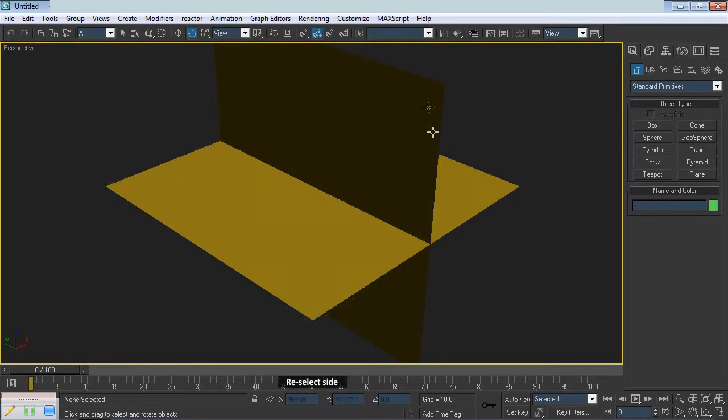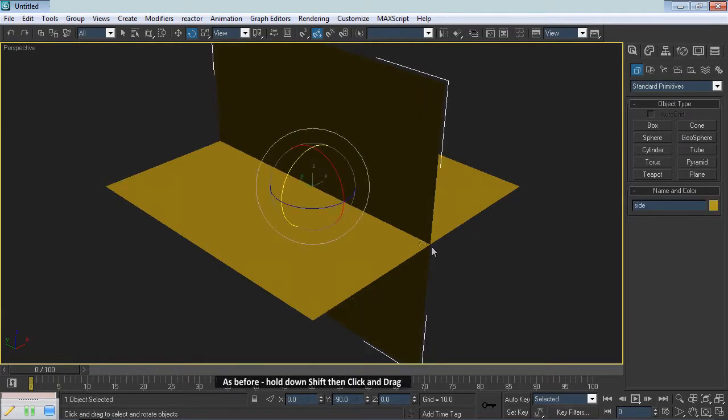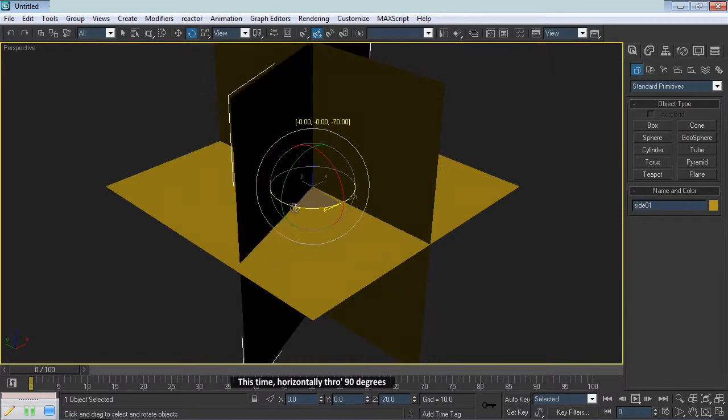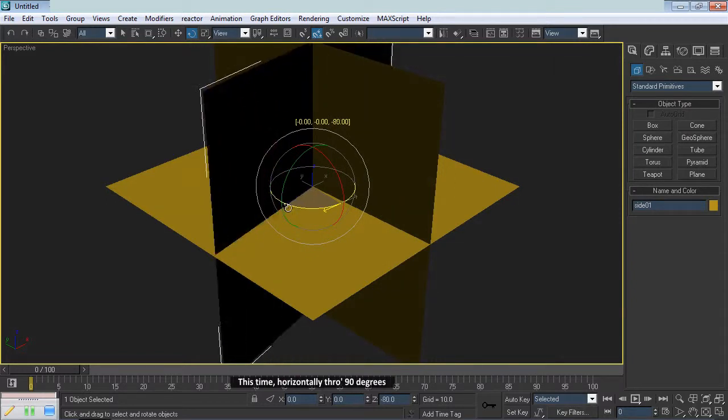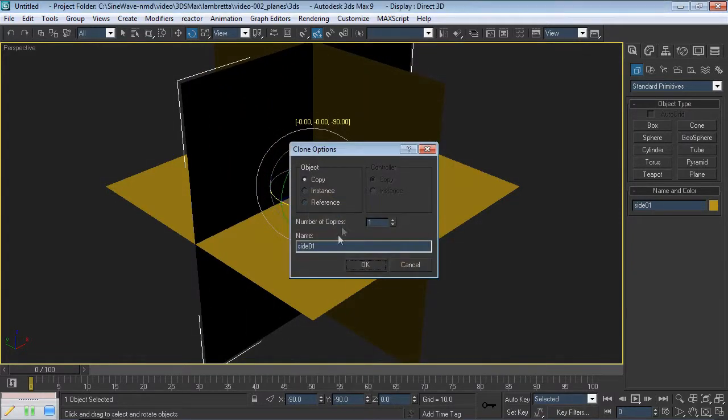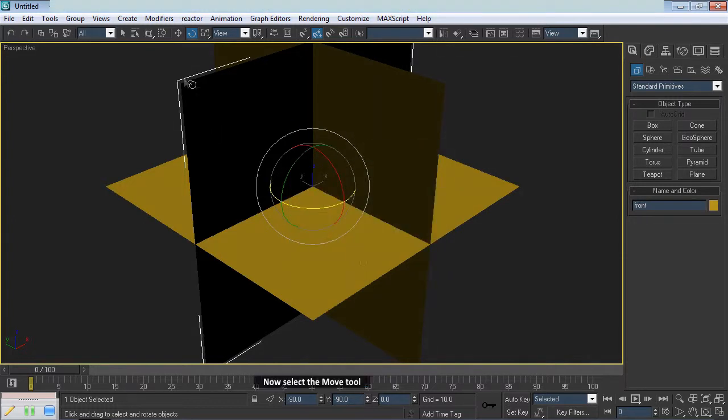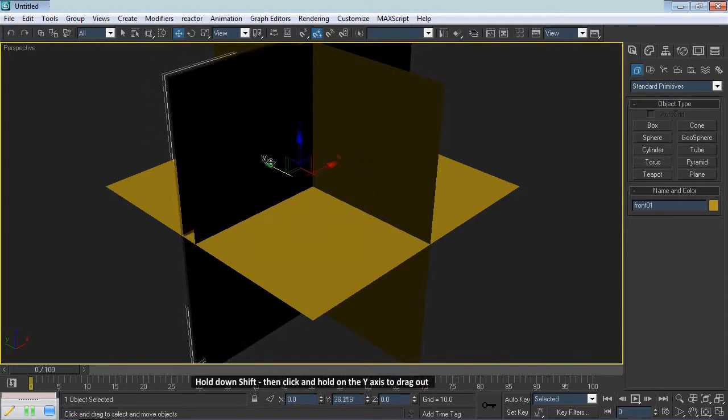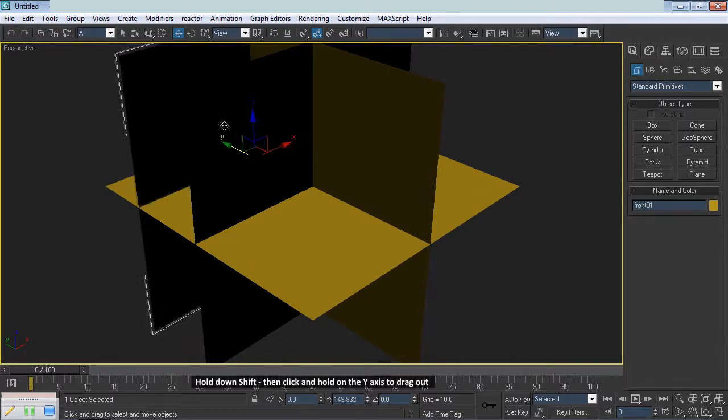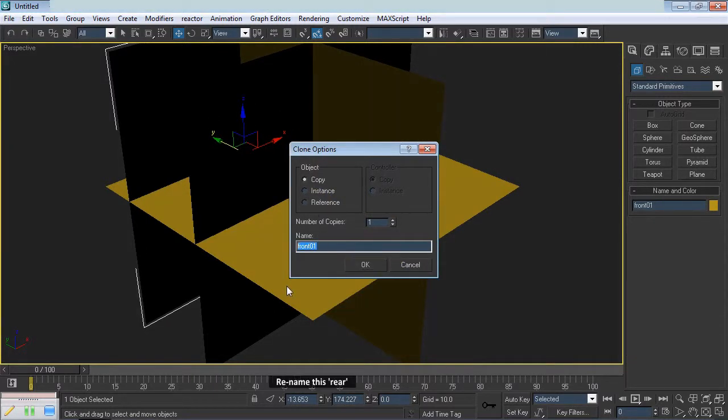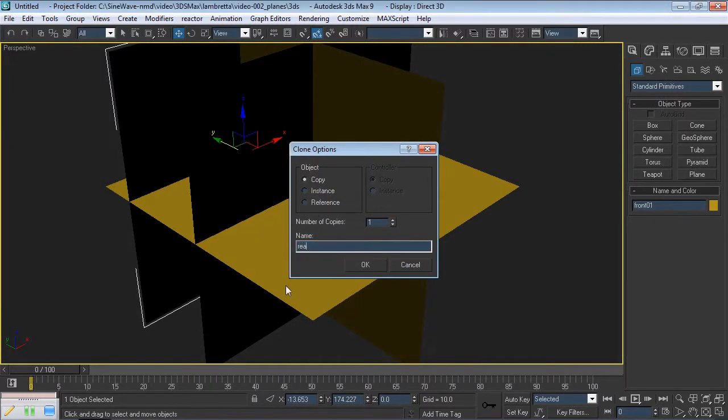Reselect Side. As before, hold down Shift then click and drag, this time horizontally through 90 degrees. Rename this Front. Now select the Move tool. Hold down Shift then click and hold on the Y axis to drag out. Rename this Rear.